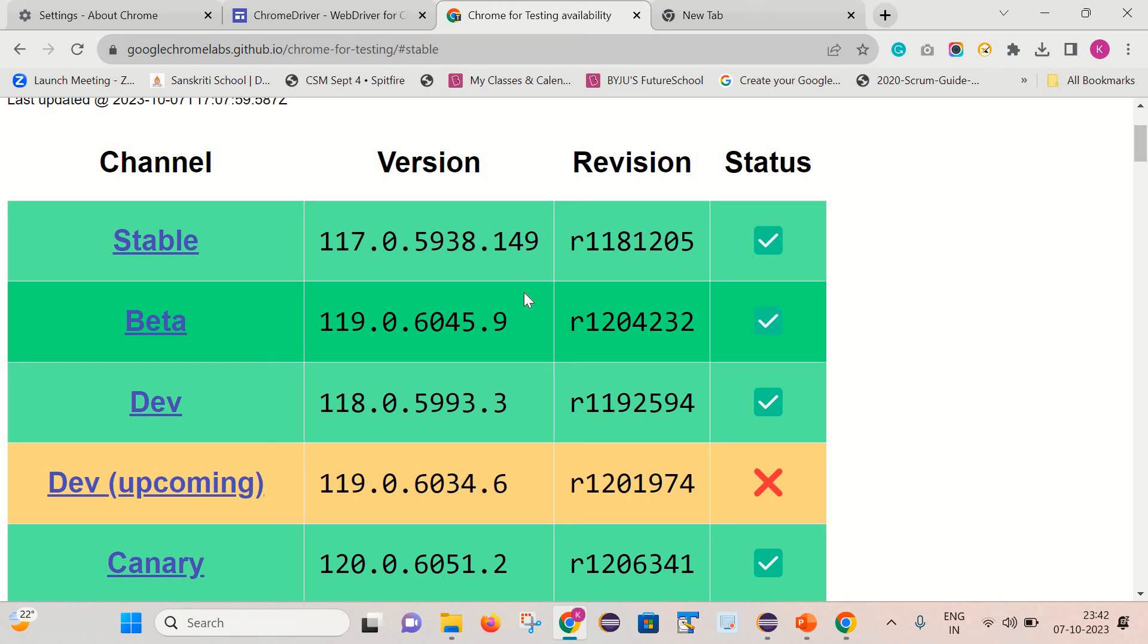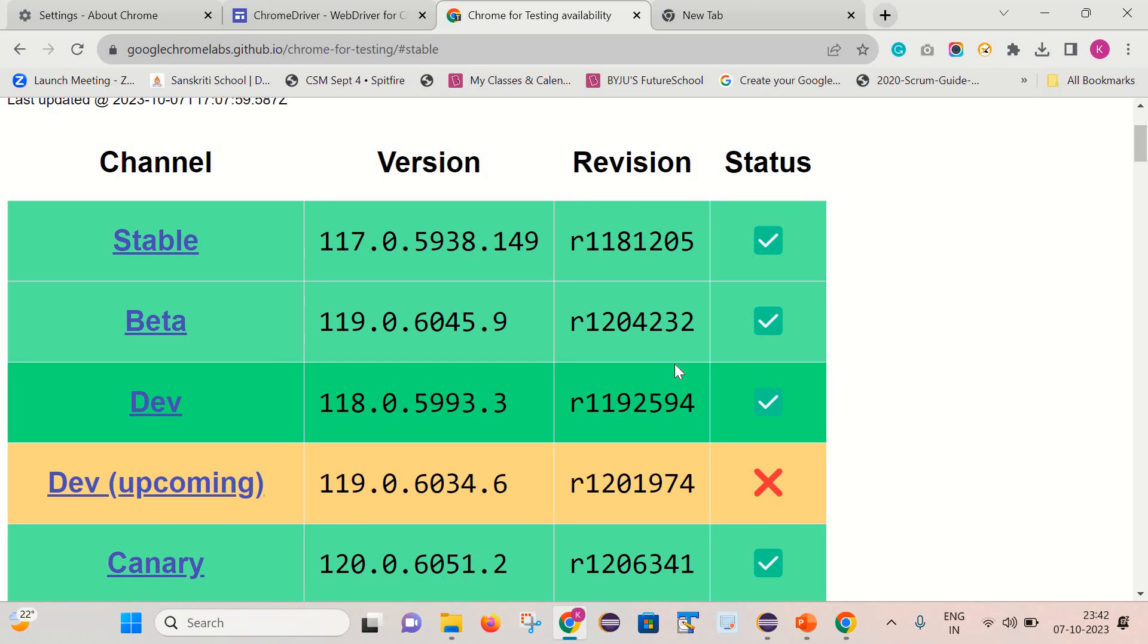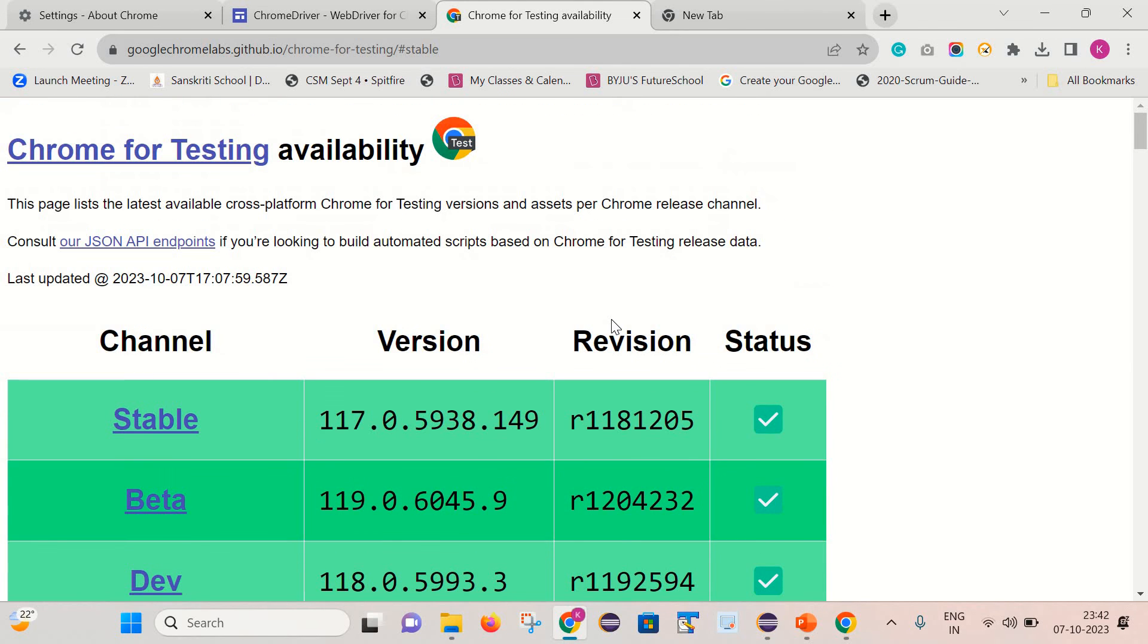Friends, that's it for today's video. I believe with the help of it, you will be able to execute your test cases on any latest Chrome browser version. Thank you for watching my videos. Please like, comment, share, and subscribe. Thank you so much.